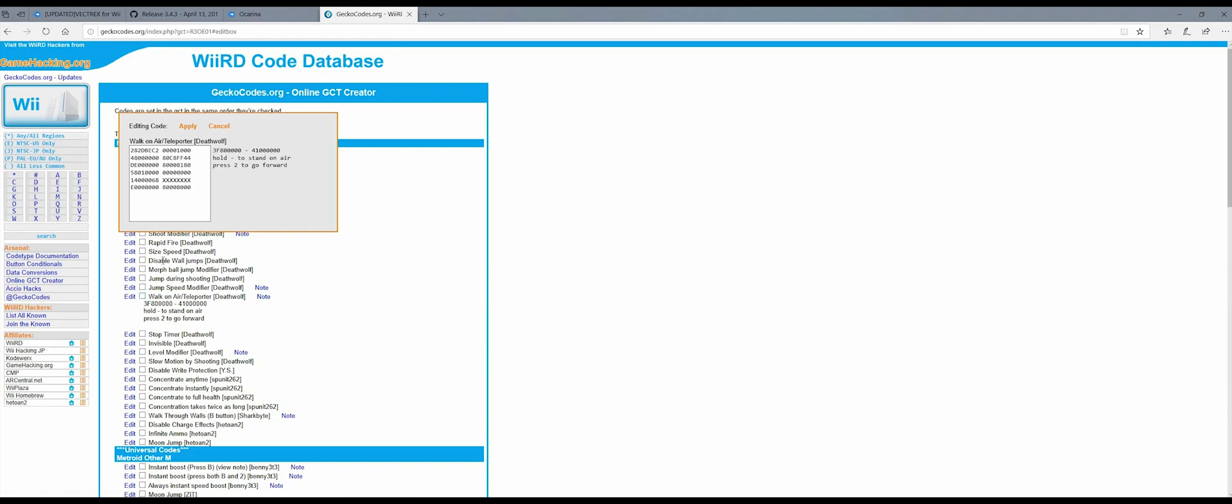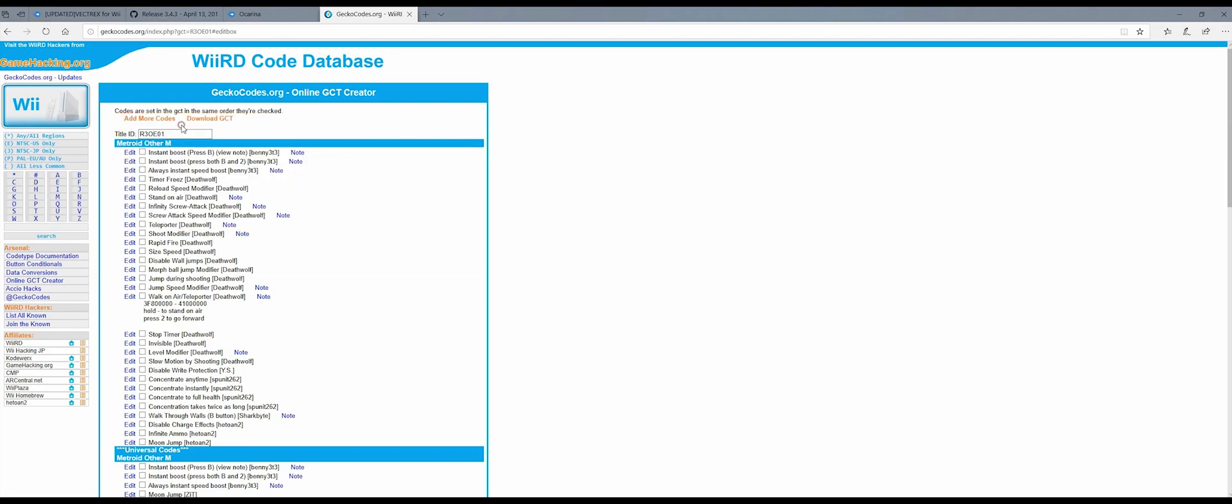So I want to pick the walk on air, which is the first one. So I'm going to copy and paste it into where all the X's are. Let's try that. Once I've pasted it, click Apply and then we're going to just pick all the rest of the cheats that we want to add to this game.